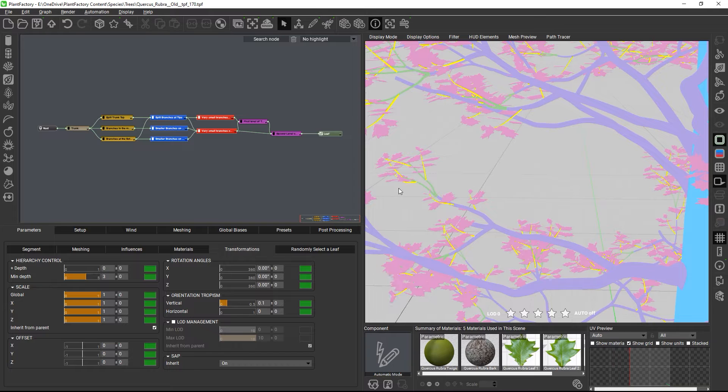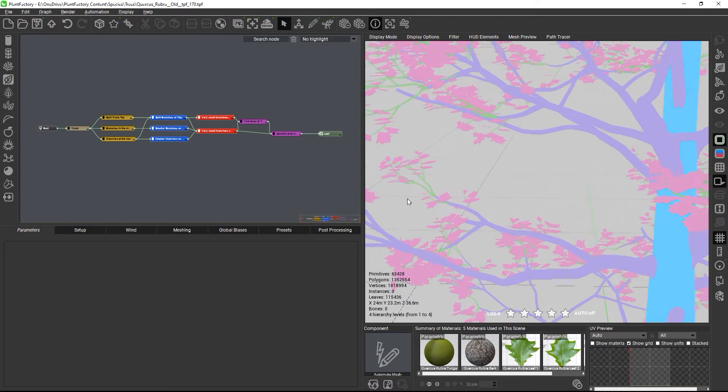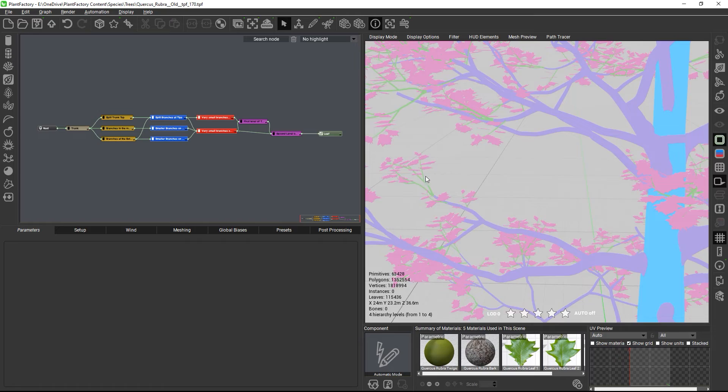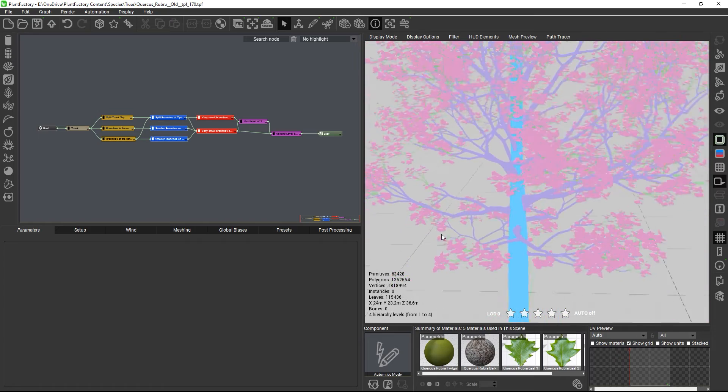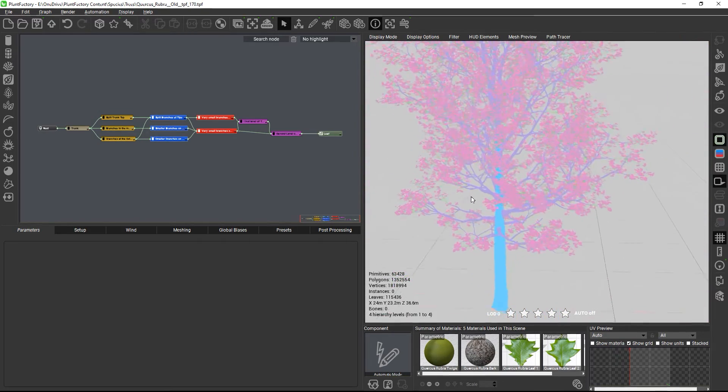And this also solves the issue with the leaf depth automatically, because the leaves are now all growing from the same parent level, which is the twigs level.